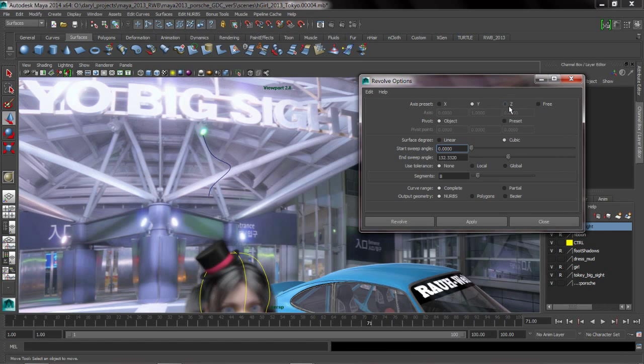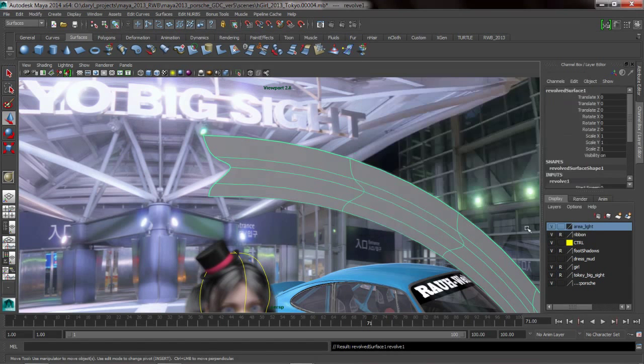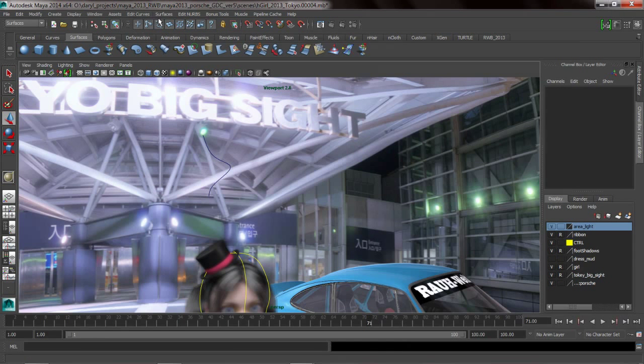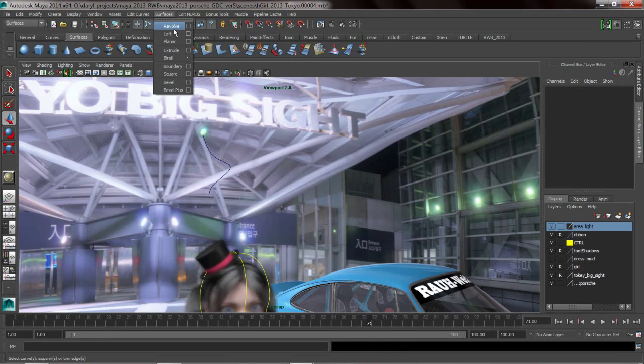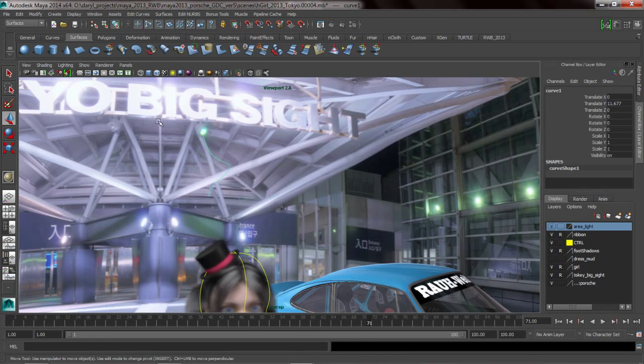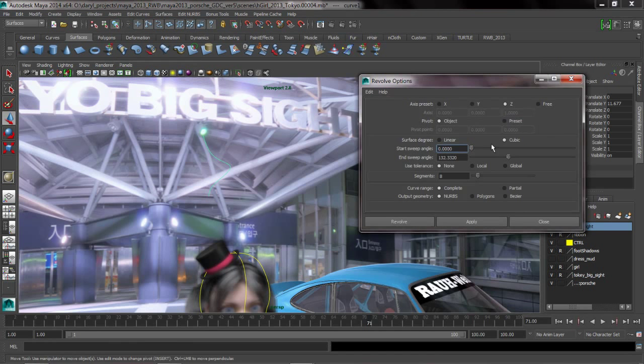We'll change a few of these guys around and we'll apply that. We can blow that guy away now. So now our revolve options have been changed, we'll add this guy to the shelf. So now we've got basically the classic revolve tool set here that we can double click on and change the options.